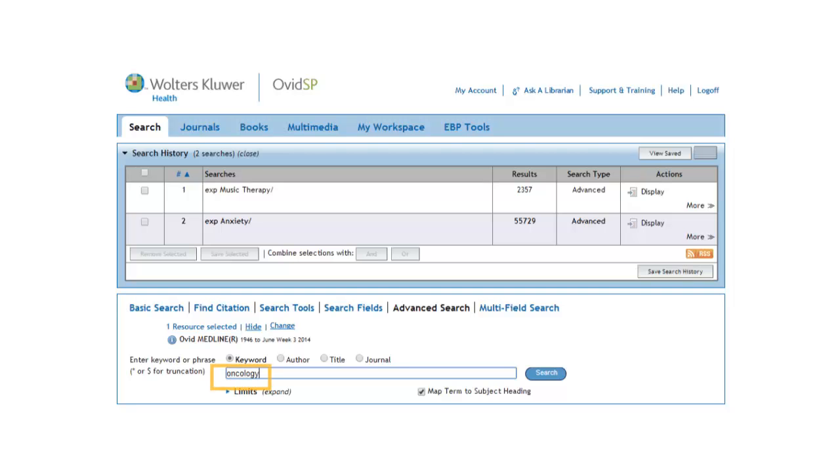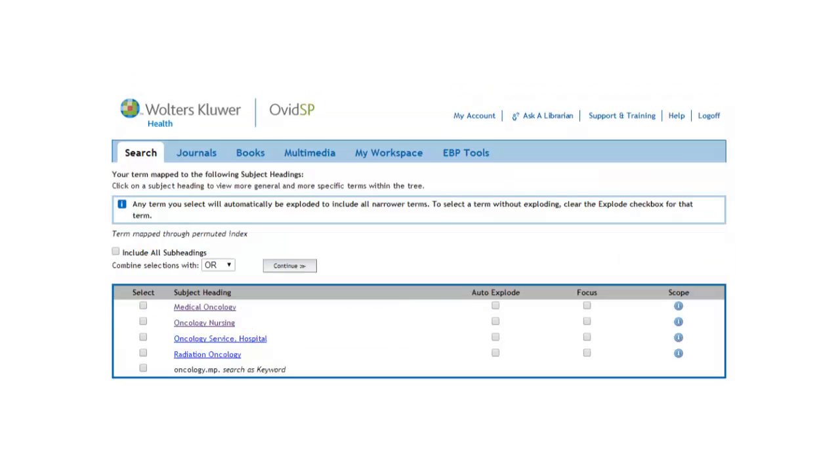This list of MeSH terms just doesn't seem right. Let's look at the Scope Note to see if we can find out what went wrong.